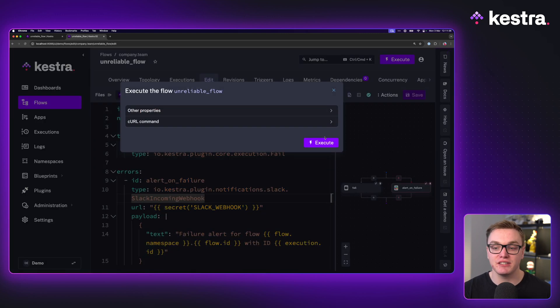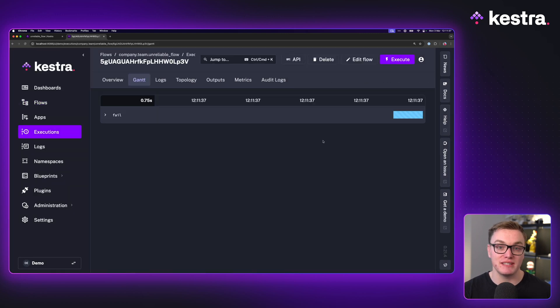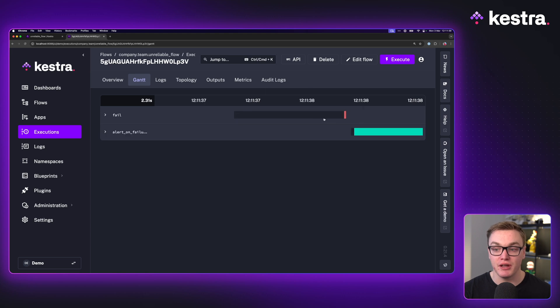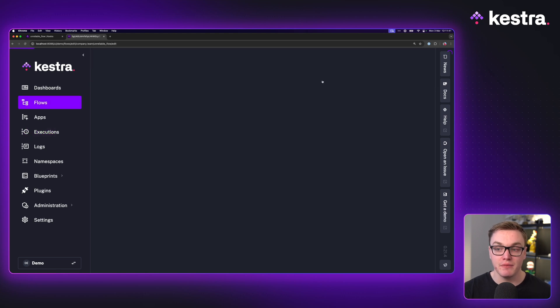So if I execute this now, we'll see that errors block will only run because the task failed.